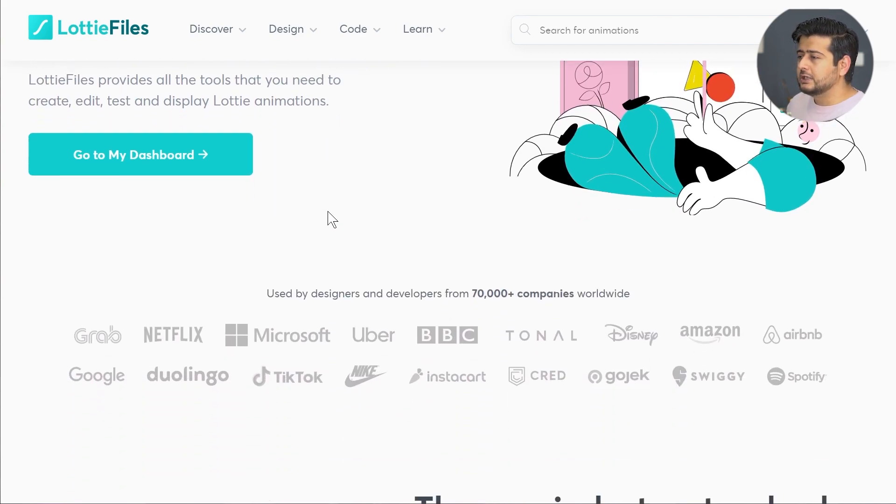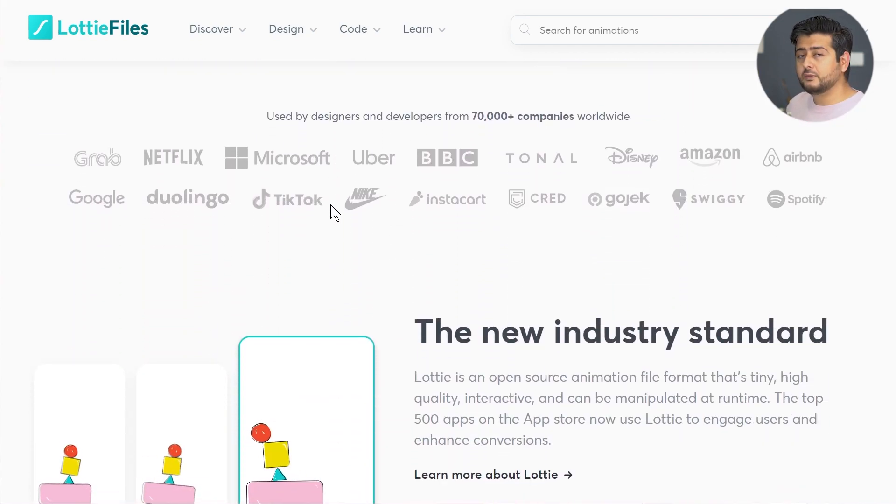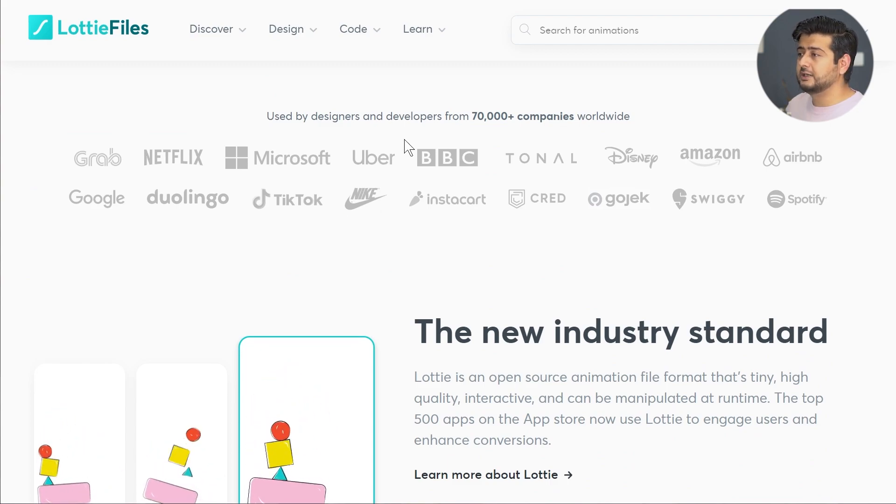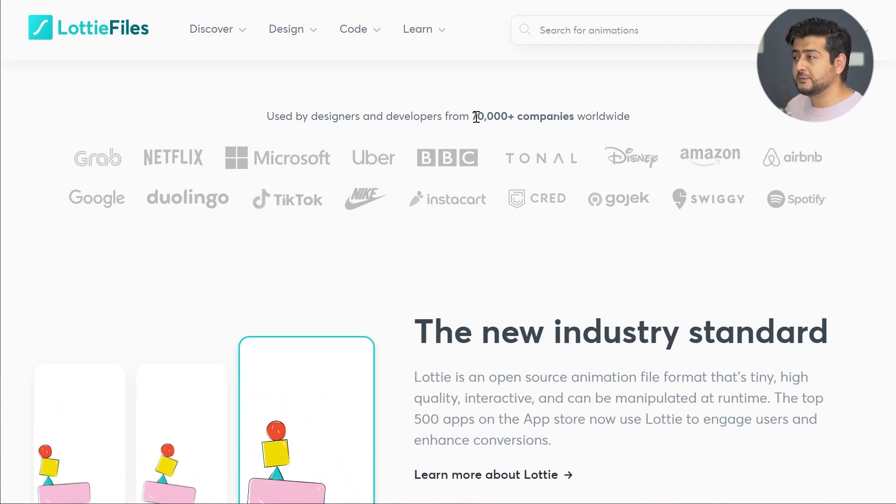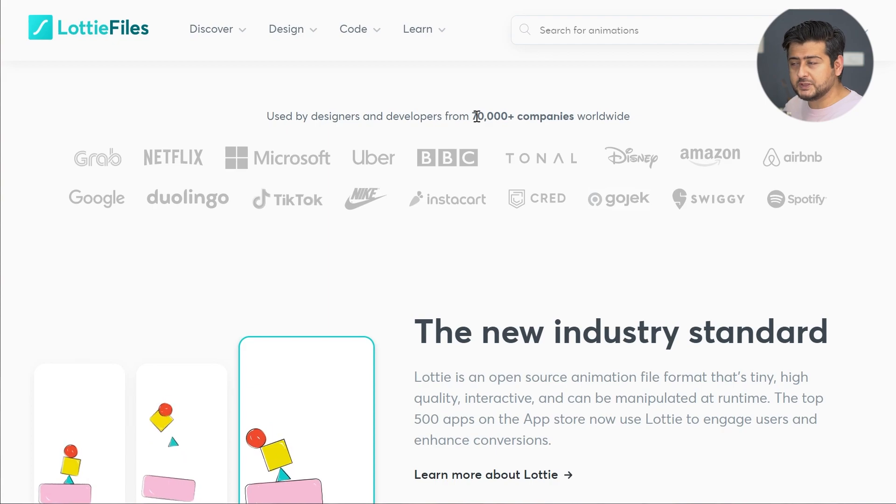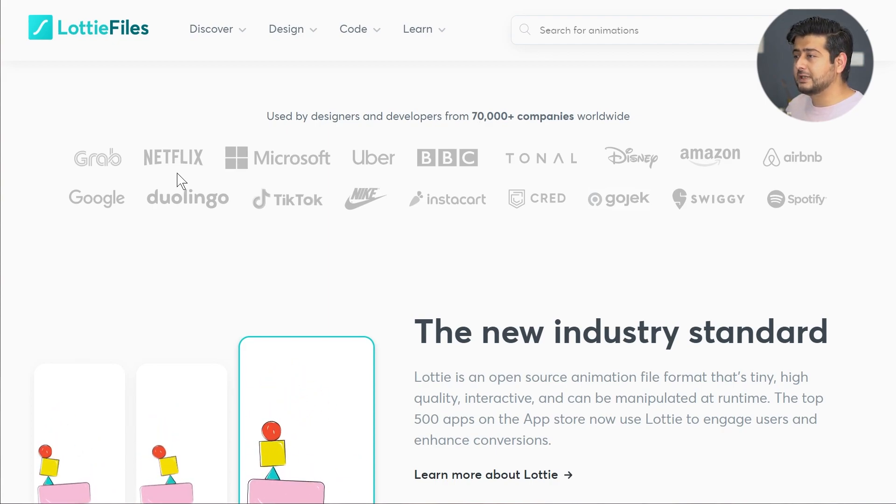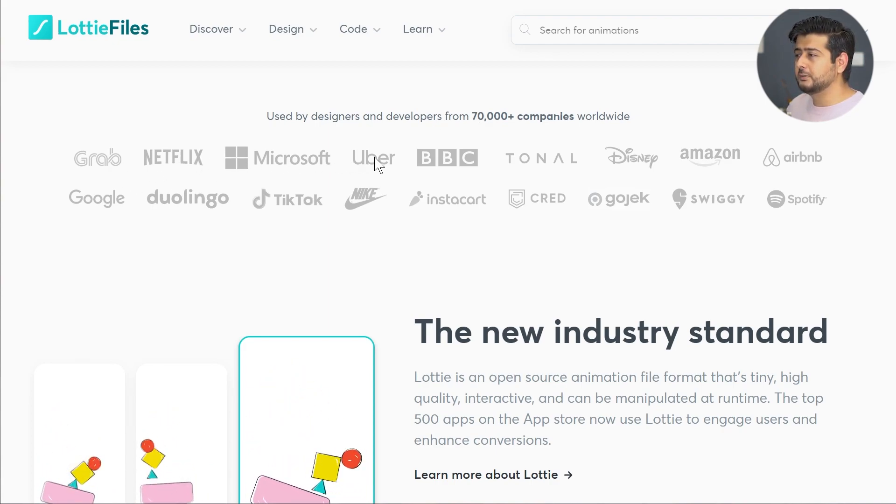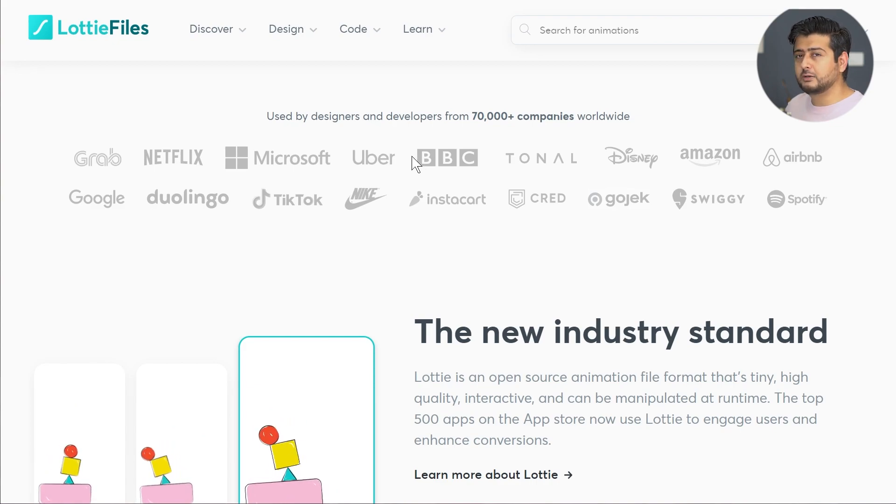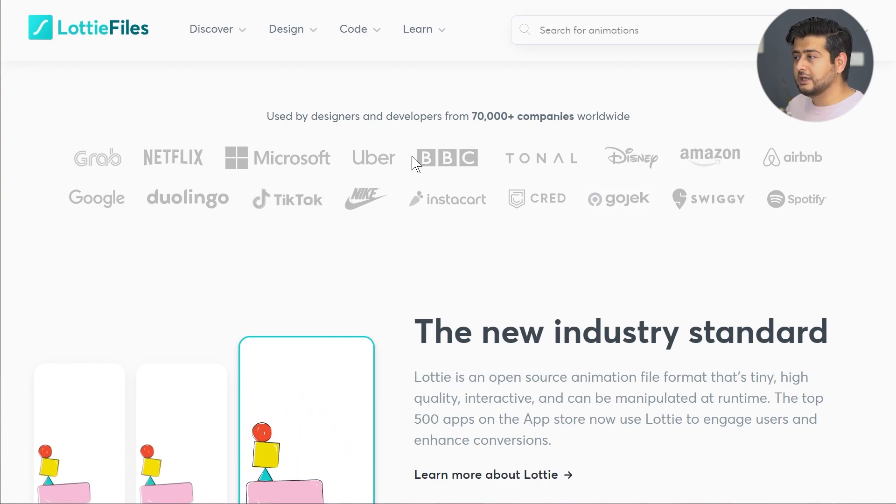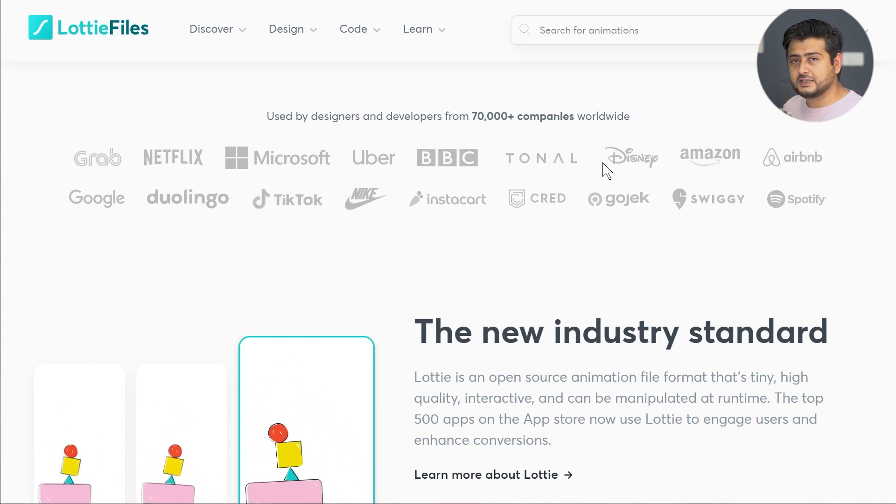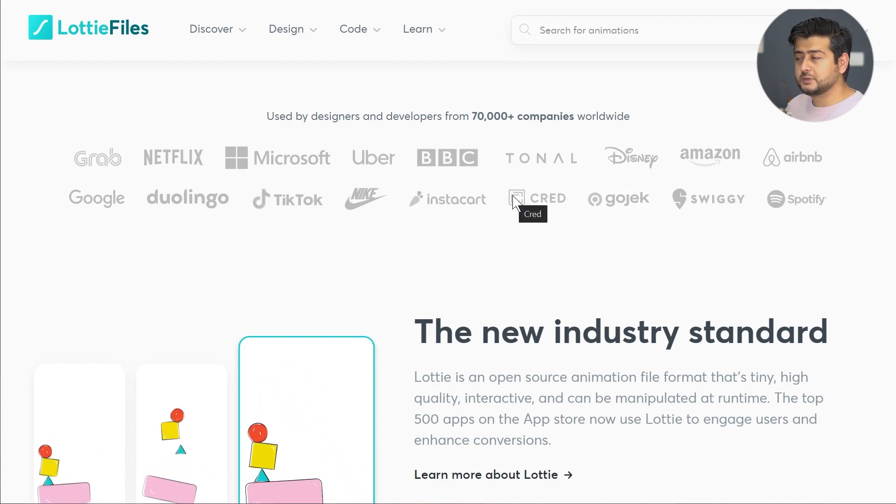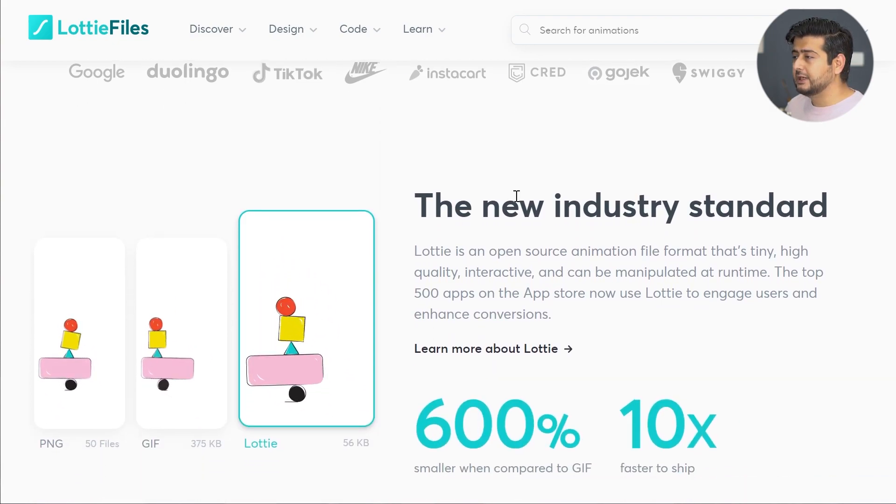Just to give you an idea of how many websites or brands use this, it says used by designers and developers from 70,000 companies, including some big names like Grab, Netflix, Microsoft, Uber, BBC. This is not experimental technology. This is used by perhaps the biggest companies in the world.